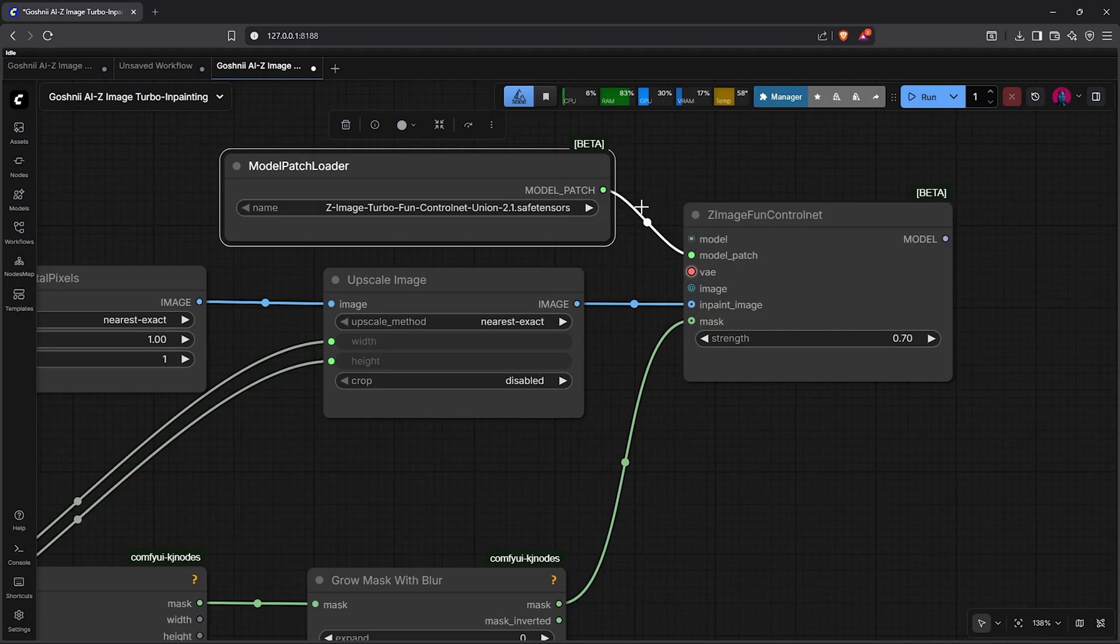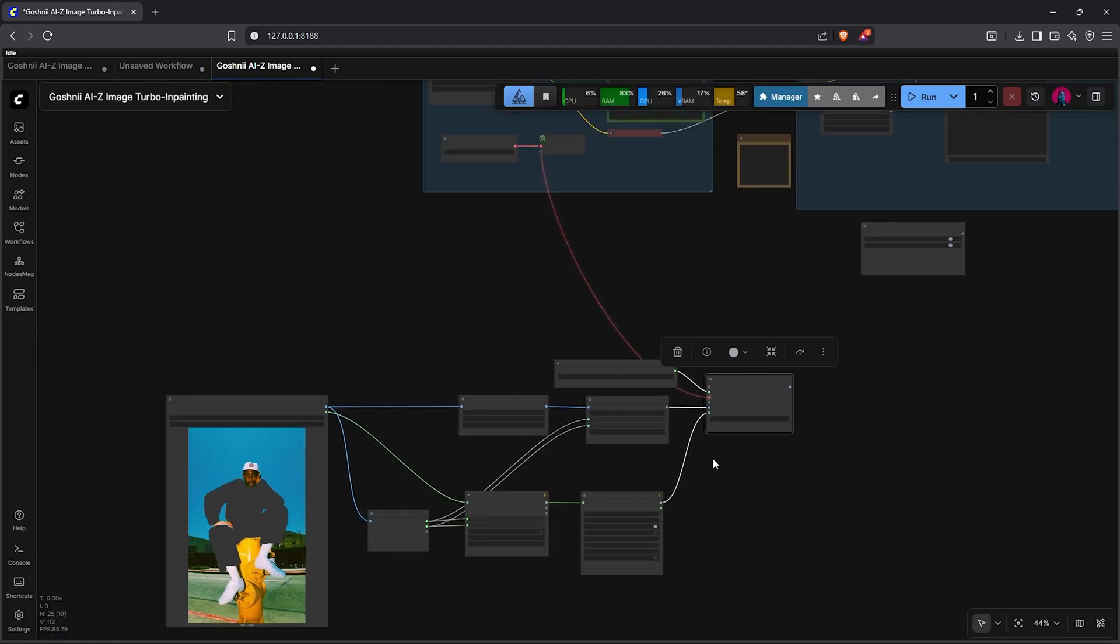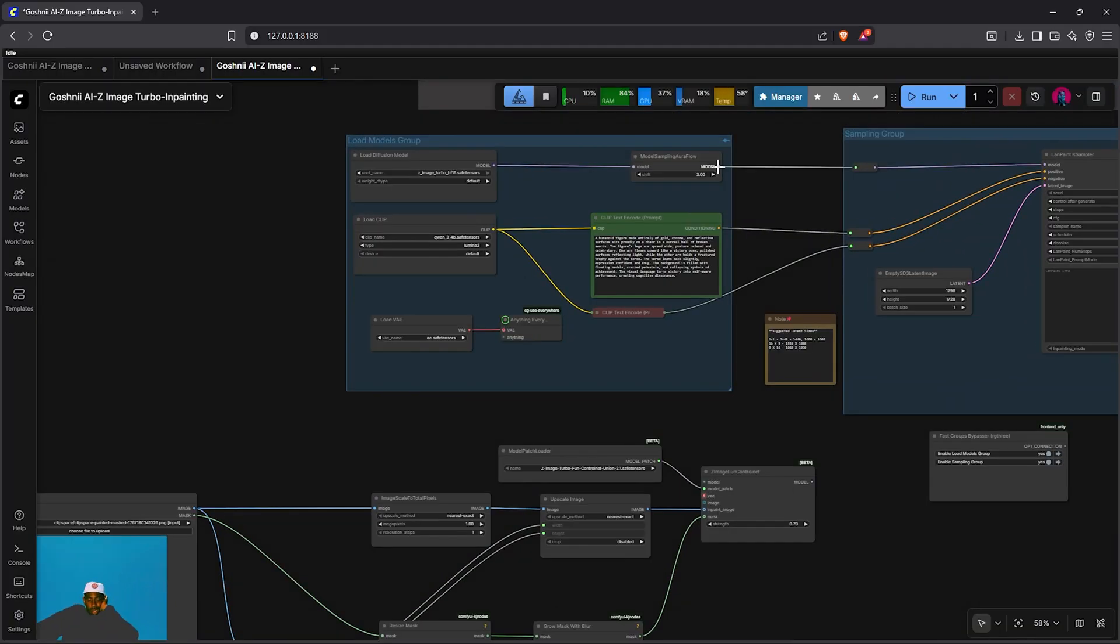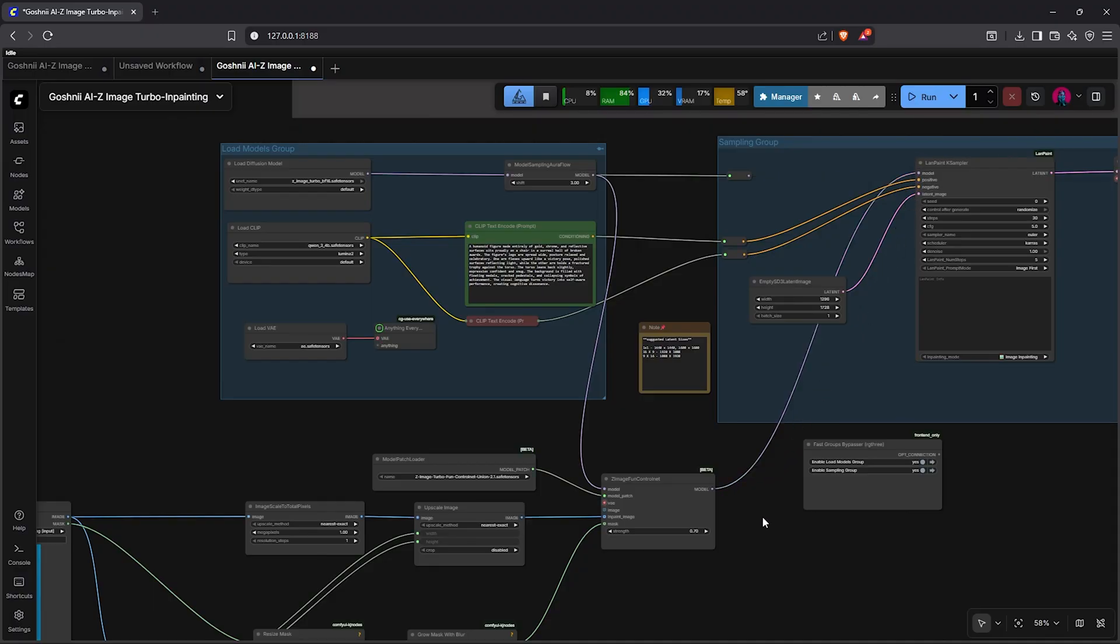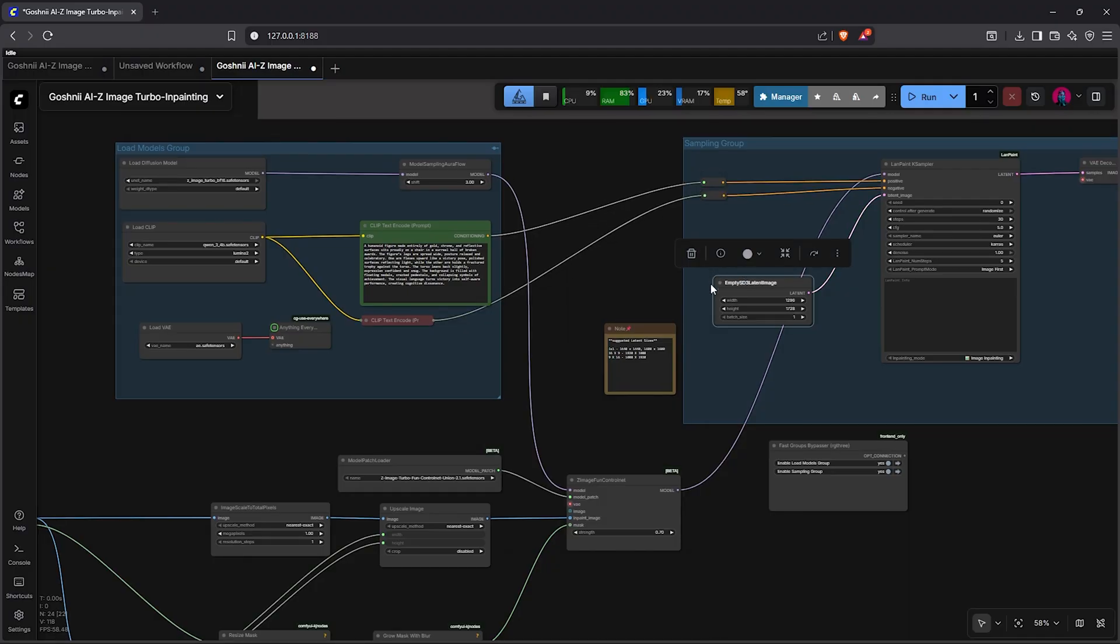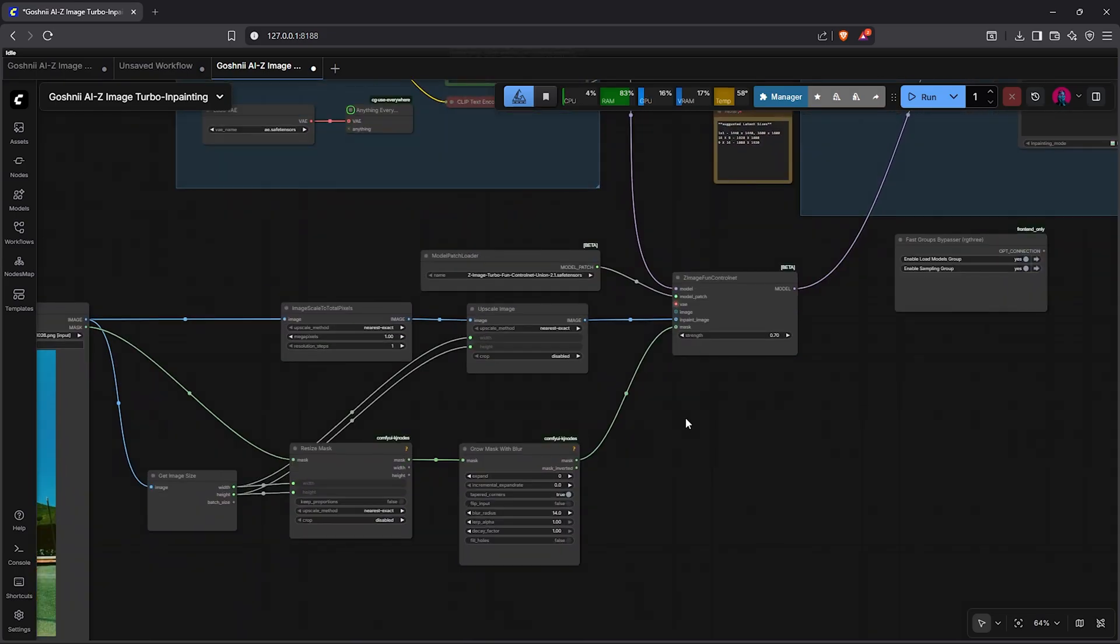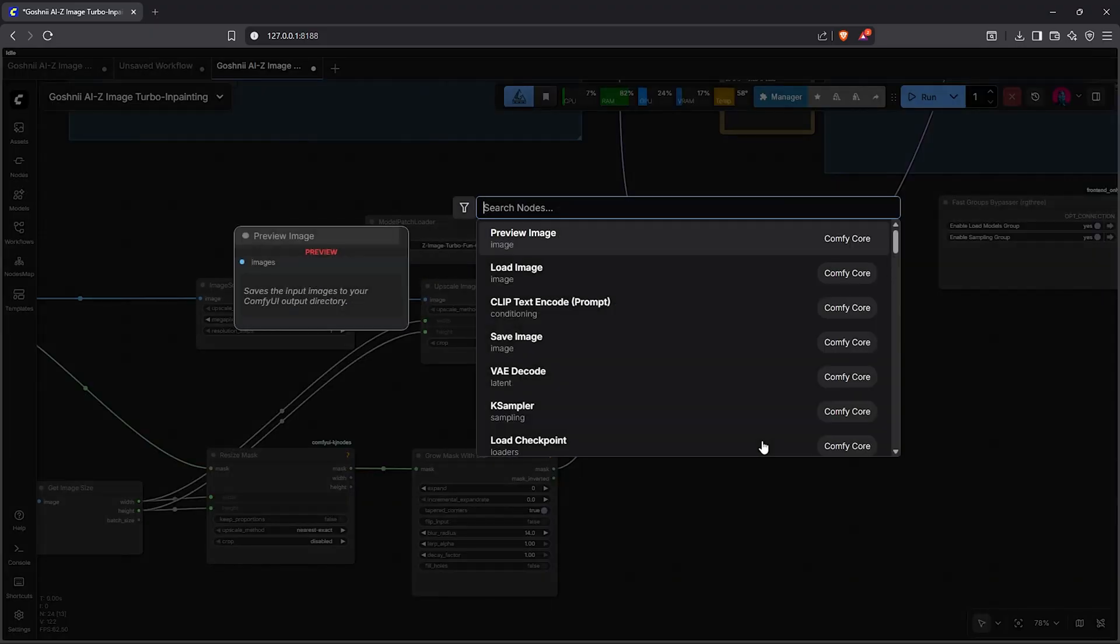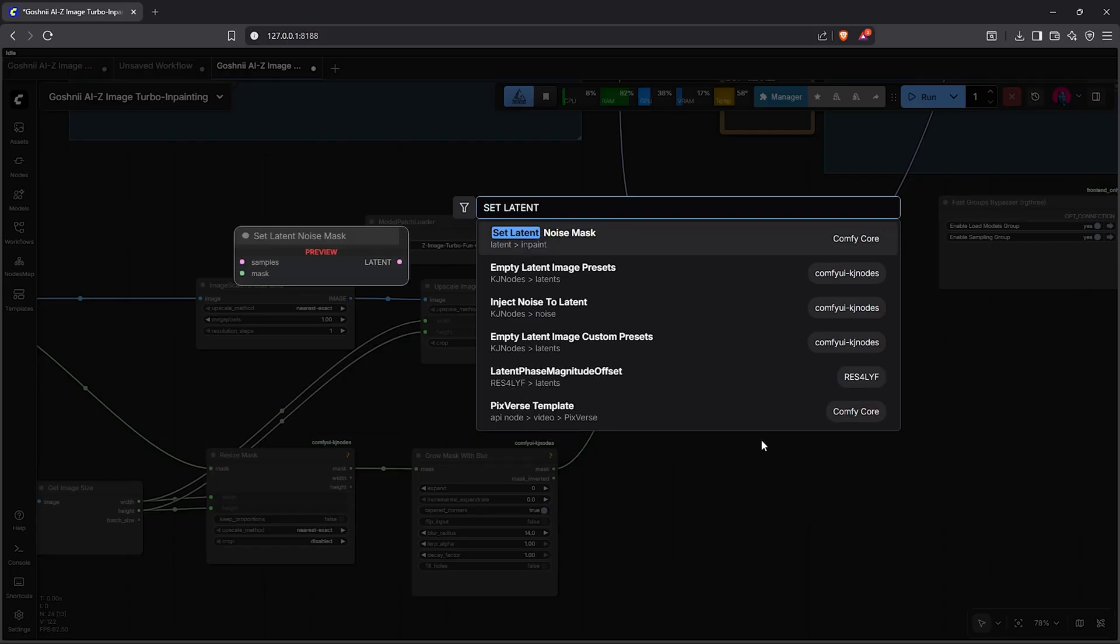Next, we drag out the model patch, select model patch loader, click on the name, then load the same union ControlNet model 2.1. Now to get a model, we'll zoom out from here. Let's move this a bit closer, then drag from sampling Aura Flow node into the model slot. After that, this goes out from the fan ControlNet node into the model Land Paint K-sampler. Easy, right? And we are nearly there. Let's delete the latent image from here to automate the image resolution.